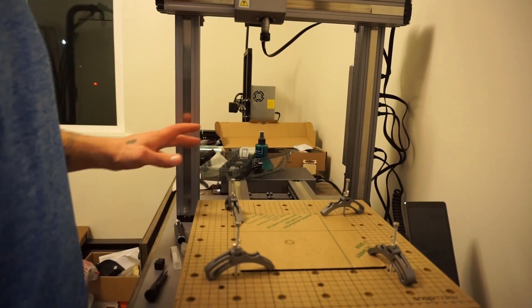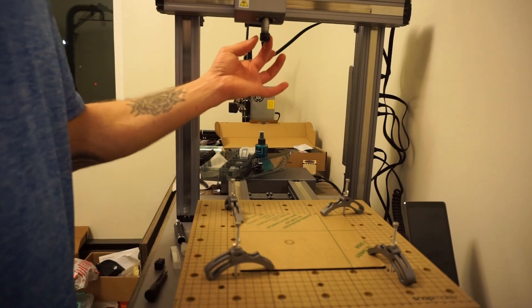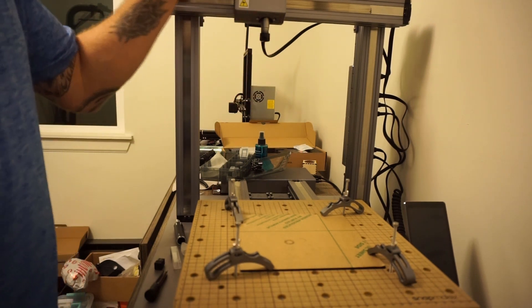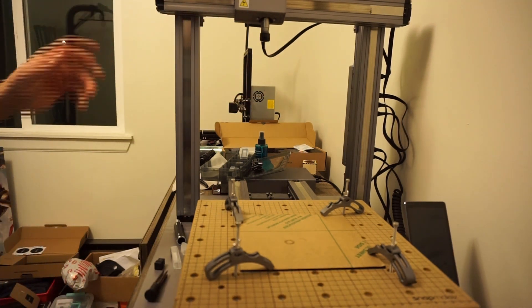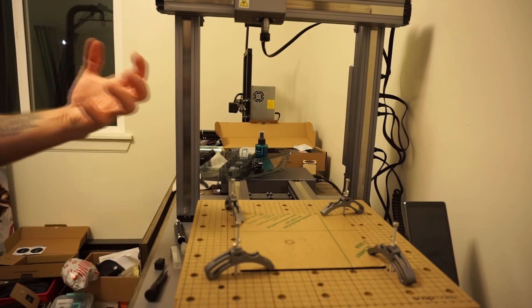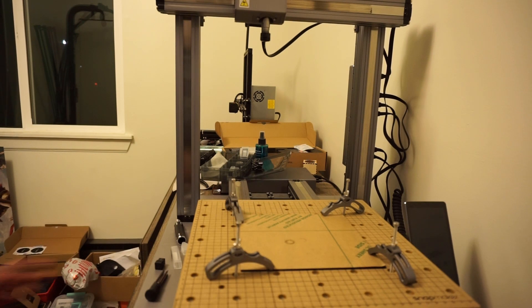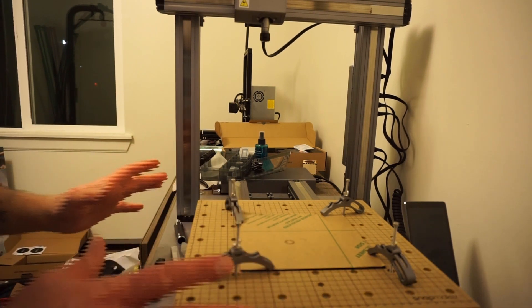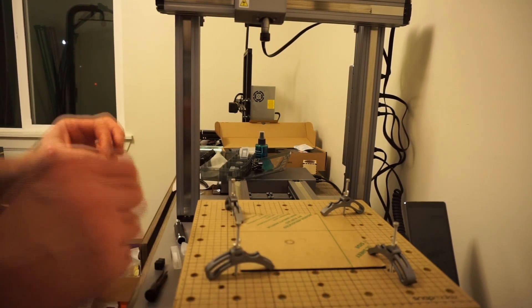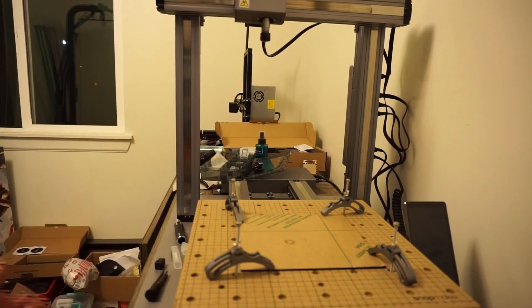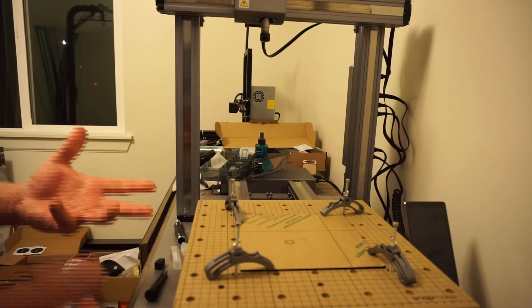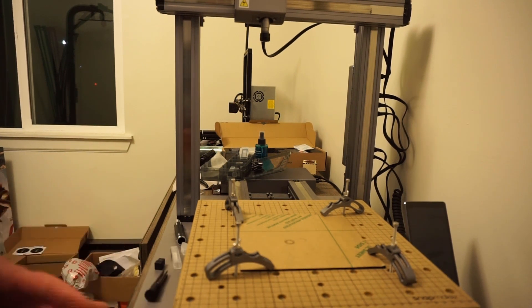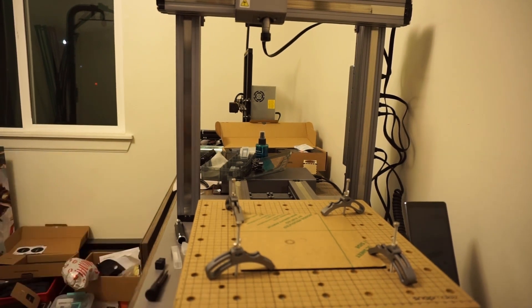We have our tooling setup, plugged in. Everything is ready to go. This is, as far as the book says, the official setup for the CNC Snapmaker 2.0 tooling. So hope you guys like this and we'll have another video up soon.